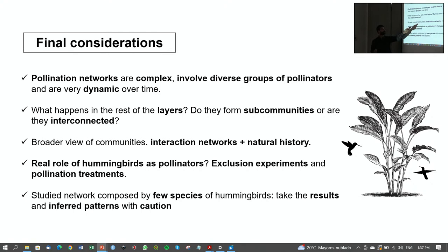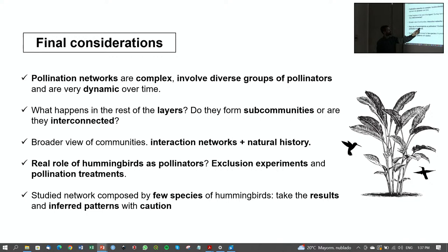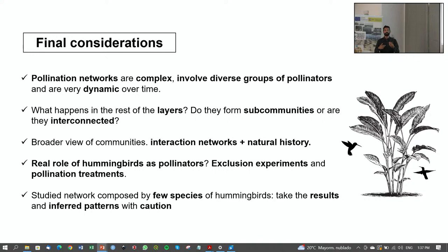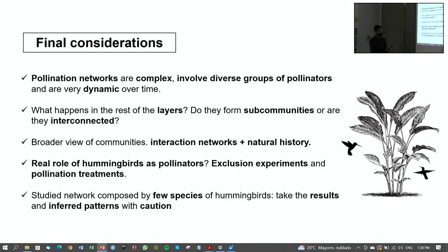Networks are useful models, but you can only see one part — what about all remaining species? What is the real role of hummingbirds as pollinators? I only identified visits, but I don't know each hummingbird's impact on seed production. Exclusion experiments and pollination treatments are needed. Also, my network is small — only 27 plant species and four legitimate visitors — so results and inferred patterns must be interpreted with caution.